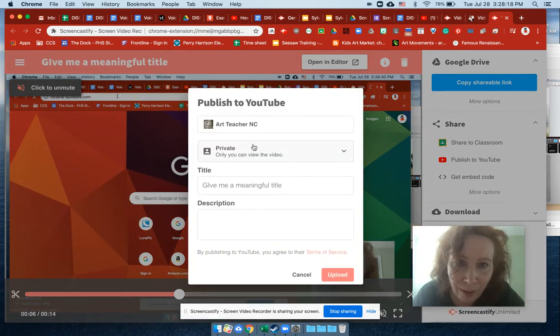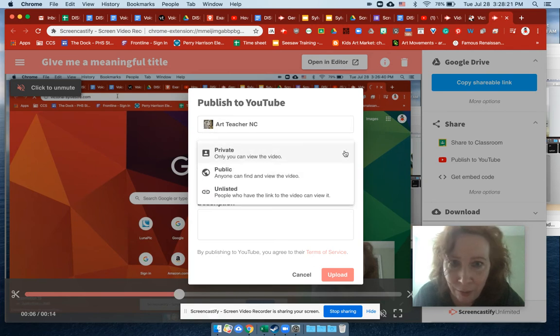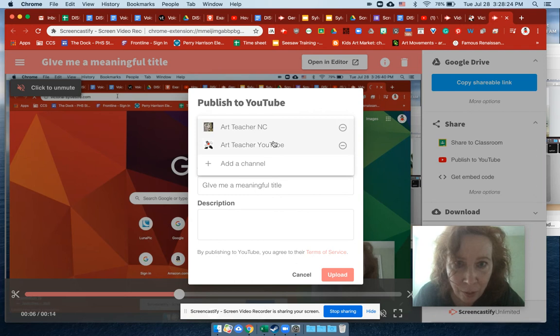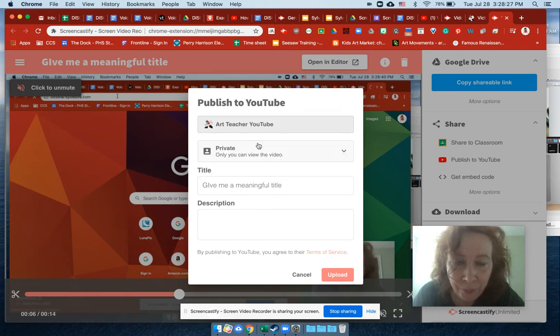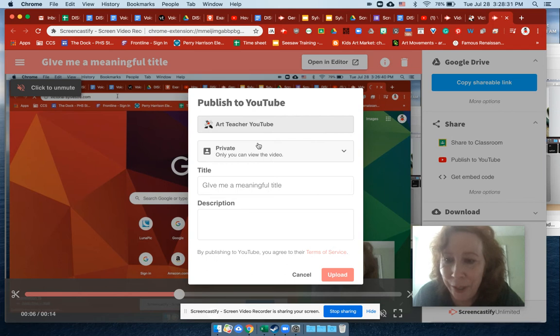So let's see which YouTube. Do I have my YouTube? I don't. Yeah, our teacher YouTube. So in case you're wondering, my YouTube I did that with a personal email.